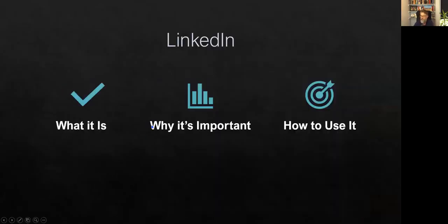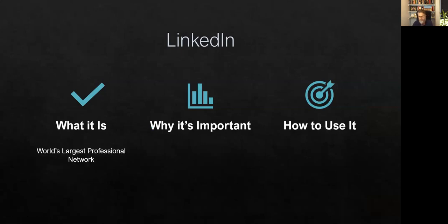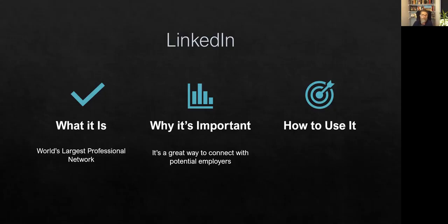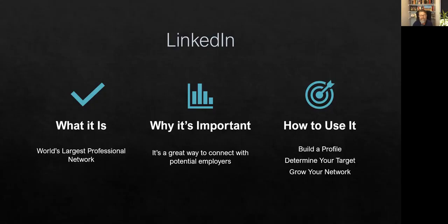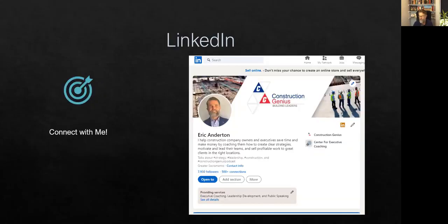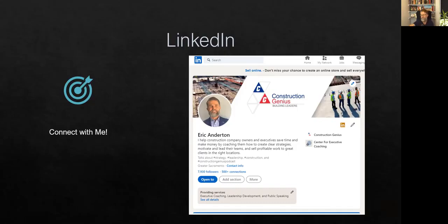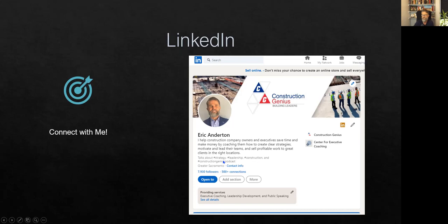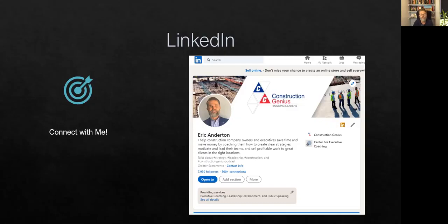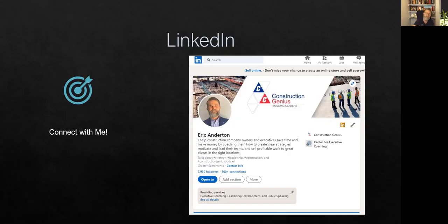So going back over here. Again, we talked about what it is, it's the world's largest professional networking site, why it's important, it's a great way to connect with potential employers and how to use it, build a profile, determine your target and then grow your network. And as I said, I have thousands of connections on LinkedIn. I've used it really successfully. If you connect with me on LinkedIn, just search for Eric Anderton, you'll find me there. It's all about construction. You'll notice here my hashtag strategy, leadership, construction and construction genius podcast. So I have a podcast as well that I use to promote myself on LinkedIn, but you can connect with me and I'm happy to promote you as someone who's interested in the construction industry to my followers. And you may get some connections as a result of that. So use LinkedIn as it's meant to be used as a professional business web network so that you can develop your business network and really grow your career in construction. Hope you found this helpful. Contact me anytime with questions and thanks for watching.